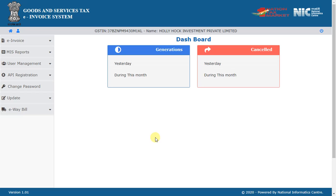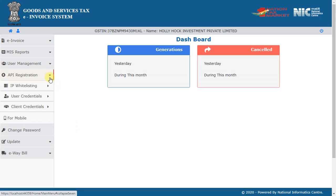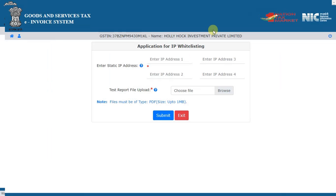Now let us see the process involved in API integration under each mode. If you have selected direct integration and have not registered previously, then select the option IP whitelisting under API registration. Enter the production IPs that need to be whitelisted and submit.